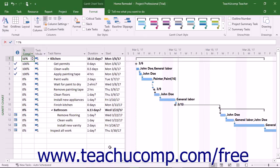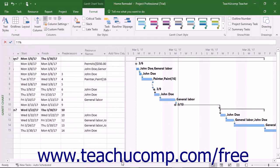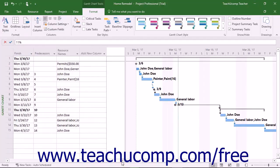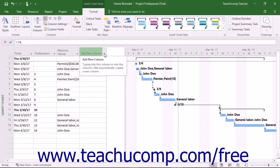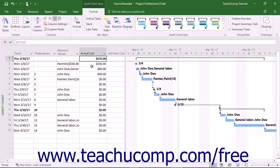You can also add a column to the far right end of the columns shown at the left side of the Gantt Chart by clicking the drop-down arrow in the column heading for the column labeled Add New Column. Then select the name of the column to add from the drop-down listing that appears to append the selected column to the far right end of the column list.